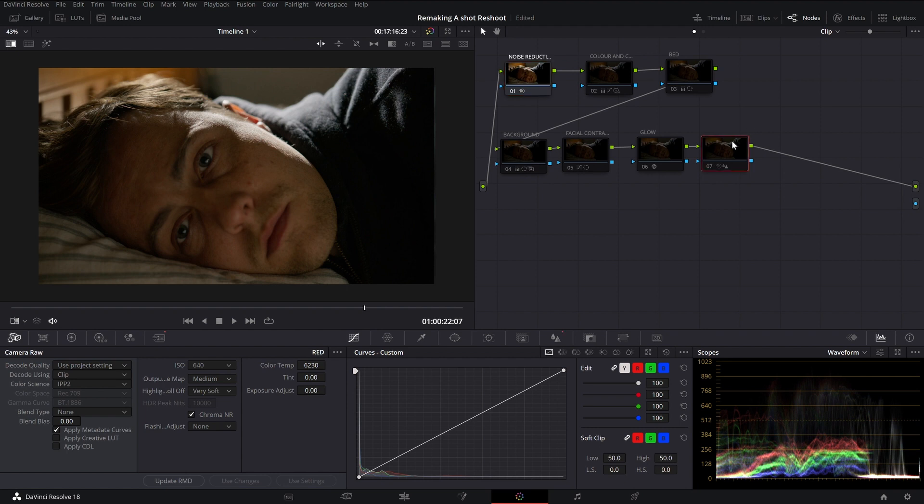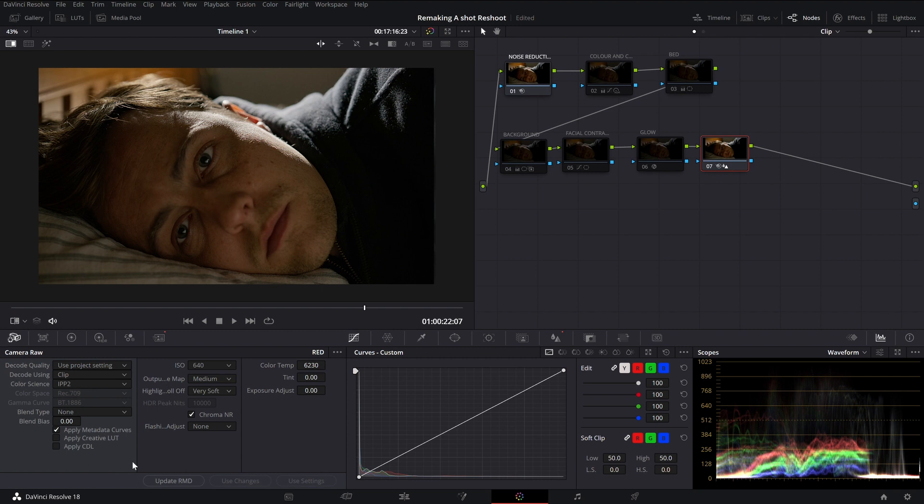We have a noise reduction node—turn that on, it doesn't show anything, that's great. And I'll turn on sharpening just so that you know those don't really do much. The image on the side here was shot on a RED Komodo.